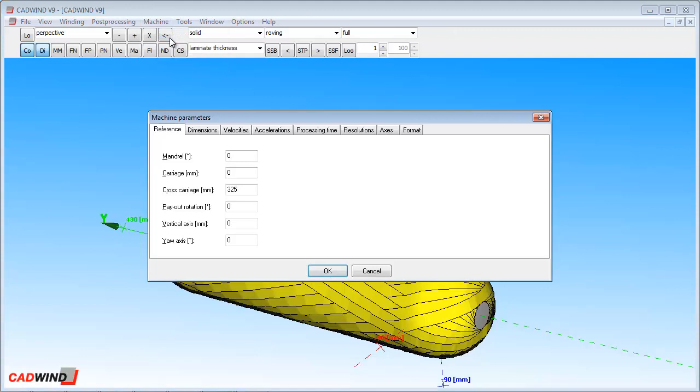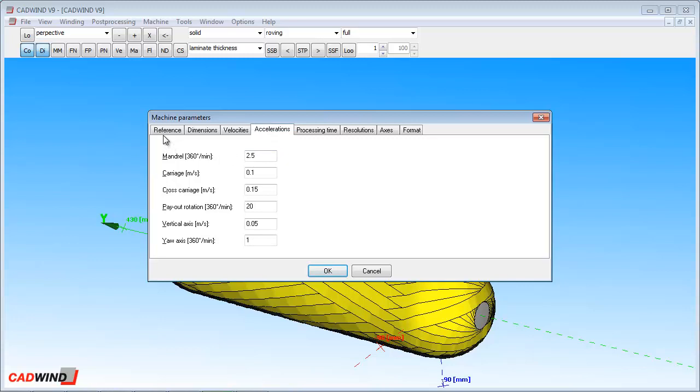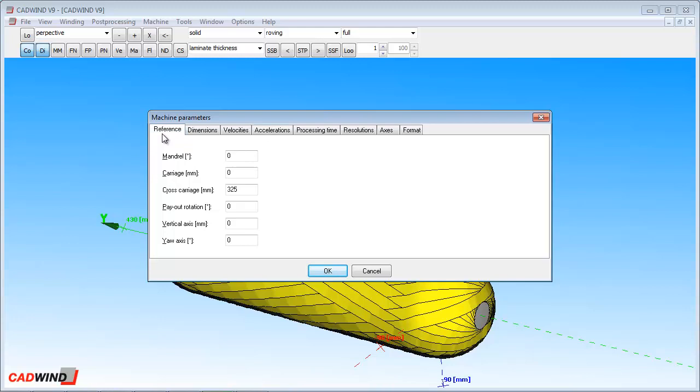The first step is to define the machine parameters. These parameters tell CADWIND about your particular machine: the machine reference positions, the number of axes of motion available, the range of movement for each axis, and the maximum velocities and accelerations. Usually these parameters need to be entered only once, and is generally done when CADWIND is first installed.